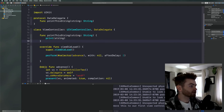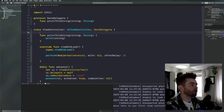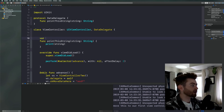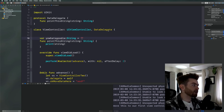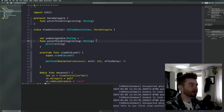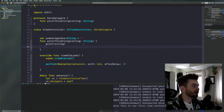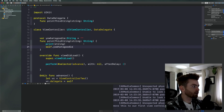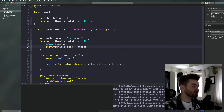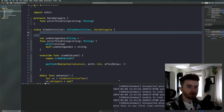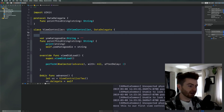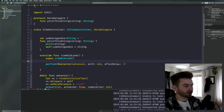If you wanted to use the passed data somewhere else, you'd set a variable — something like 'var yoWhatsGoody: String' — and then inside the protocol method just say 'self.yoWhatsGoody = string'. If you have any understanding of Swift you can probably follow along here, even if it is a little rambled.